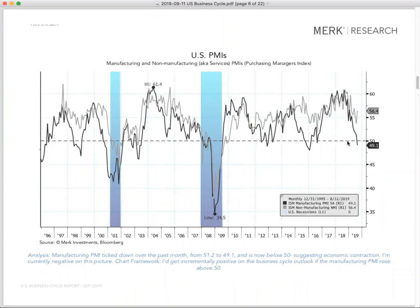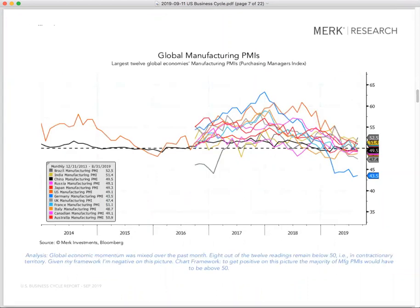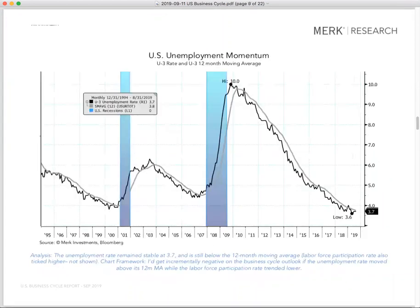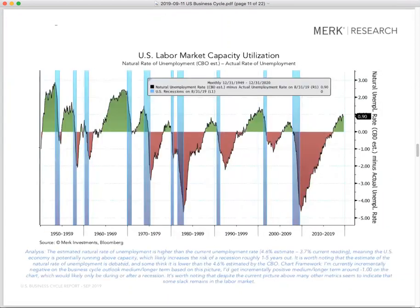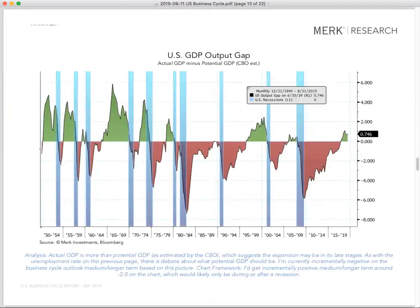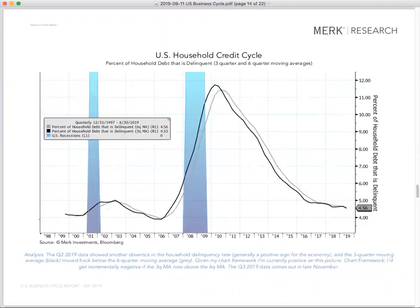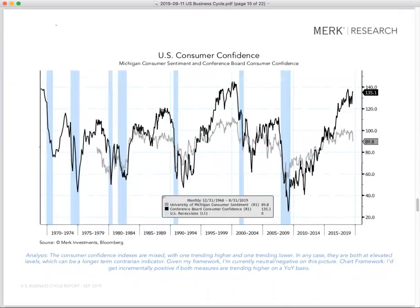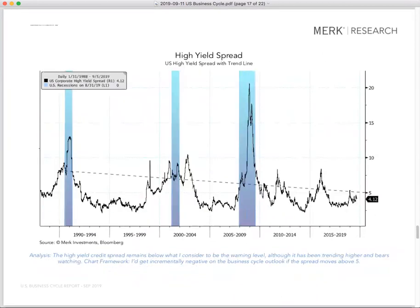US PMI has dipped below 50. What does it mean? Will this economy hold up or not? And what does it mean for investors?